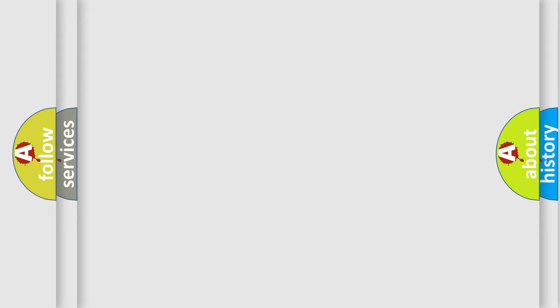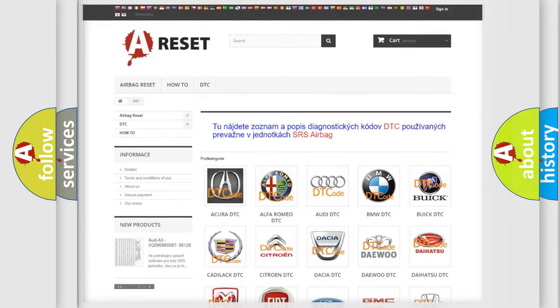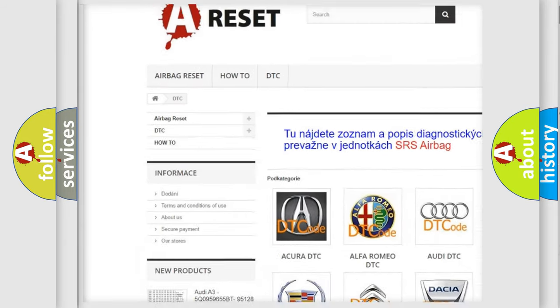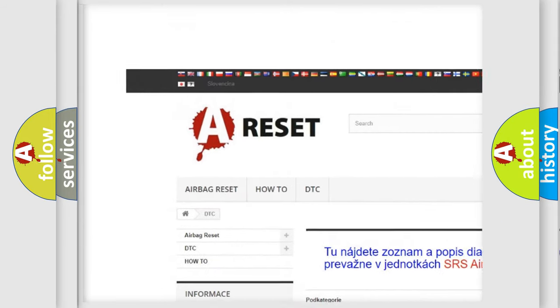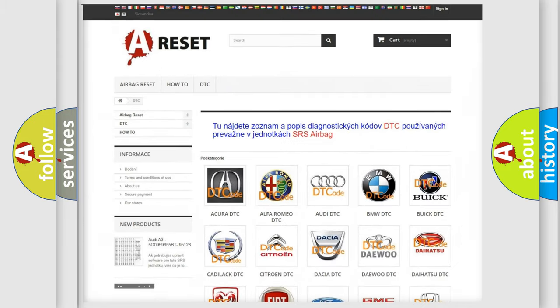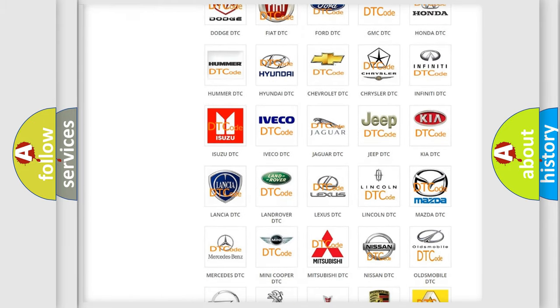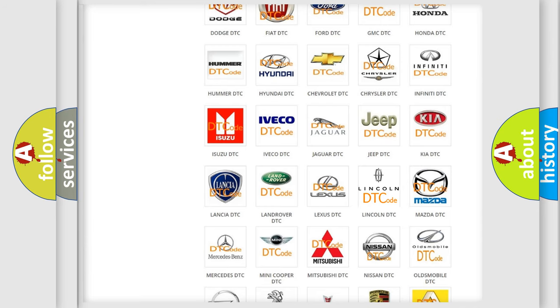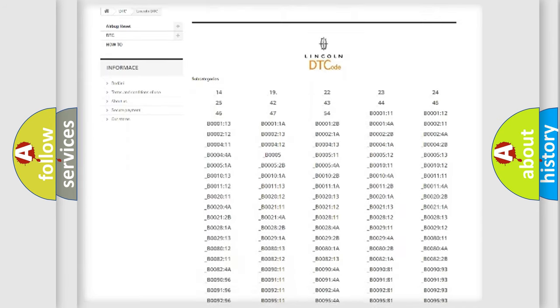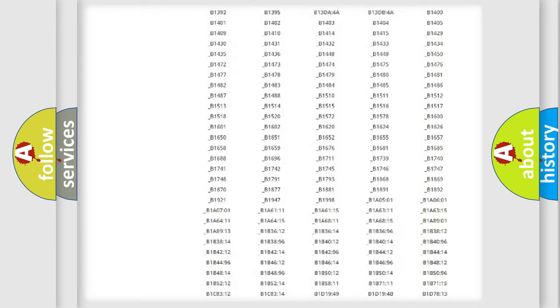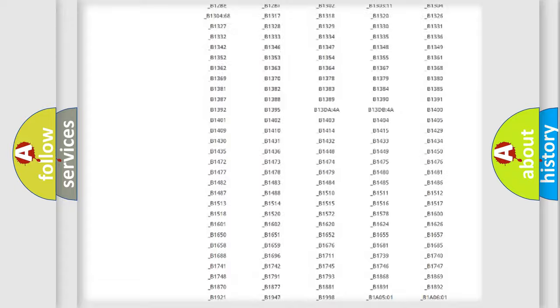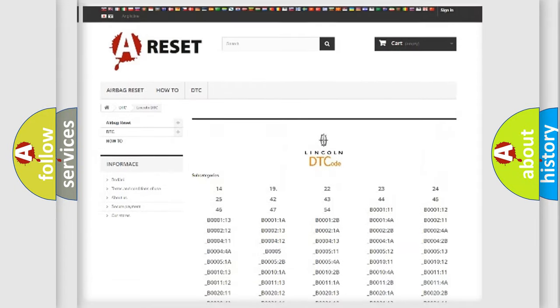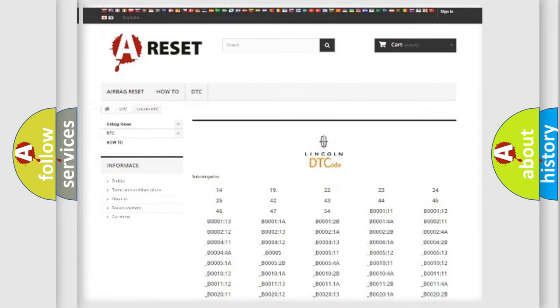Our website airbagreset.sk produces useful videos for you. You do not have to go through the OBD2 protocol anymore to know how to troubleshoot any car breakdown. You will find all the diagnostic codes that can be diagnosed in a vehicle, and many other useful things.